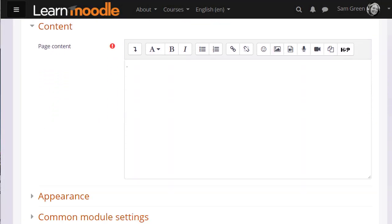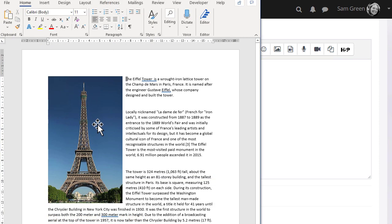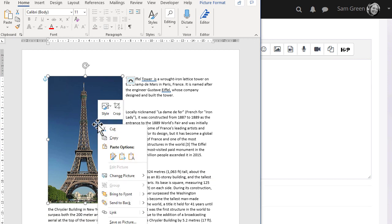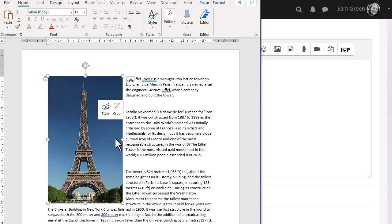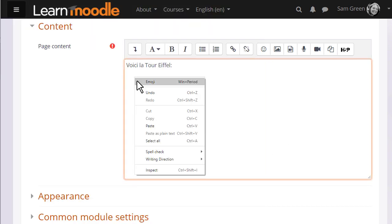Here our teacher Sam has a page where she's going to add information about Paris. She has a public domain photograph of the Eiffel Tower in a Word document and she simply clicks on the image to select it, copies it, and then pastes it into her page.